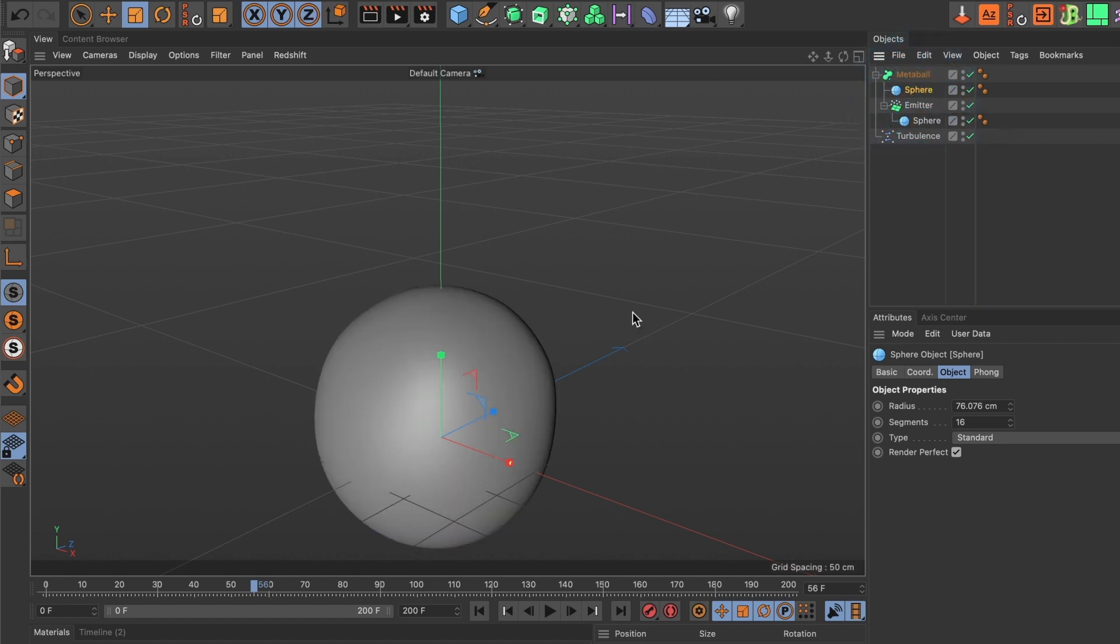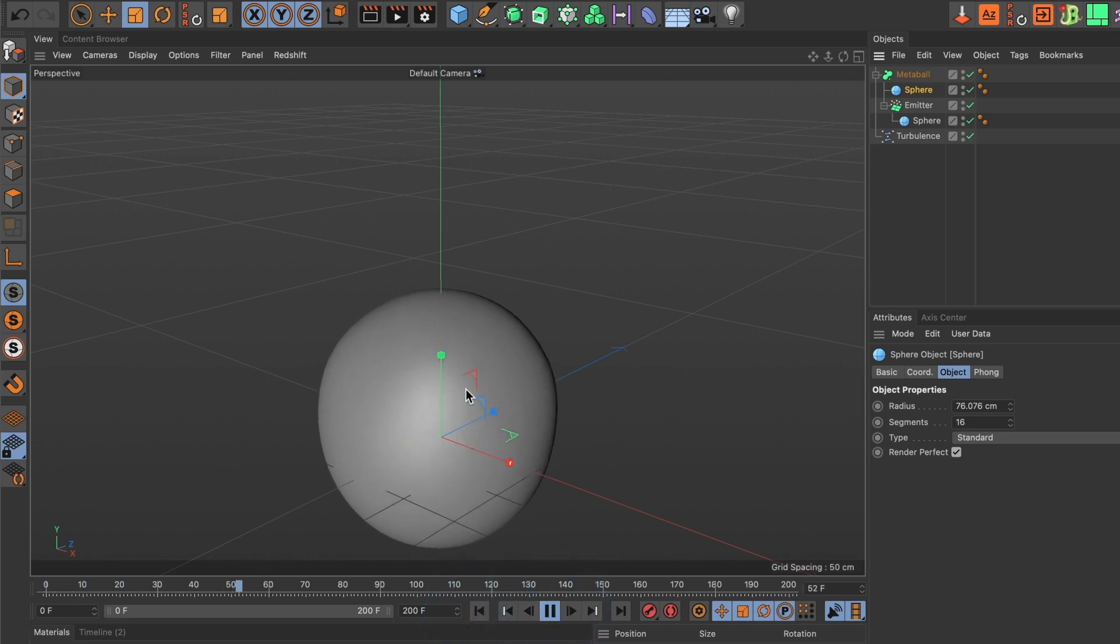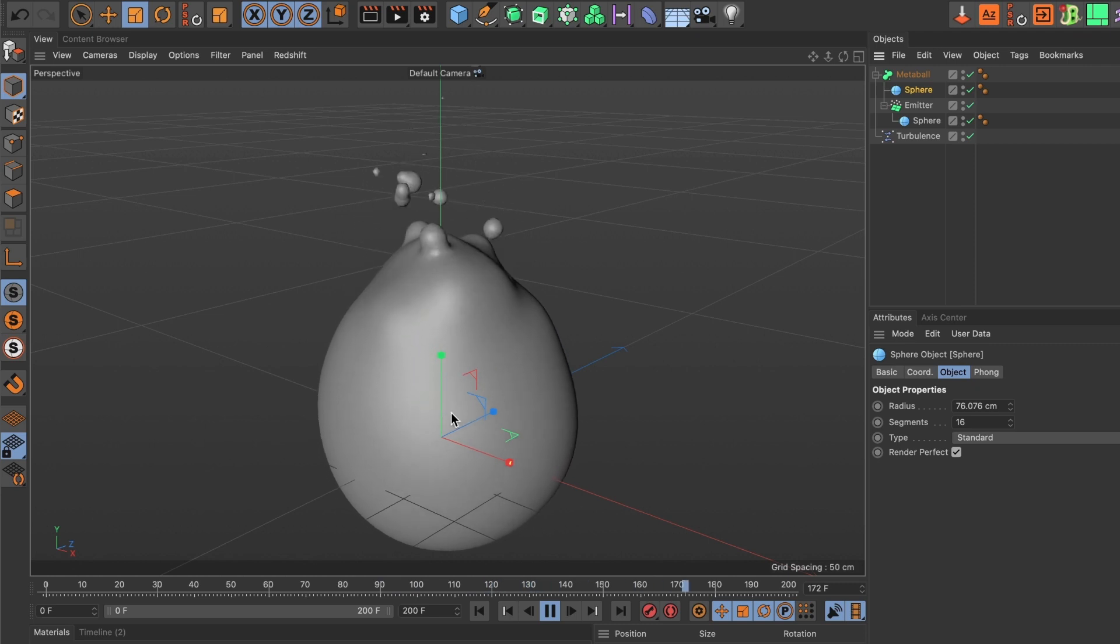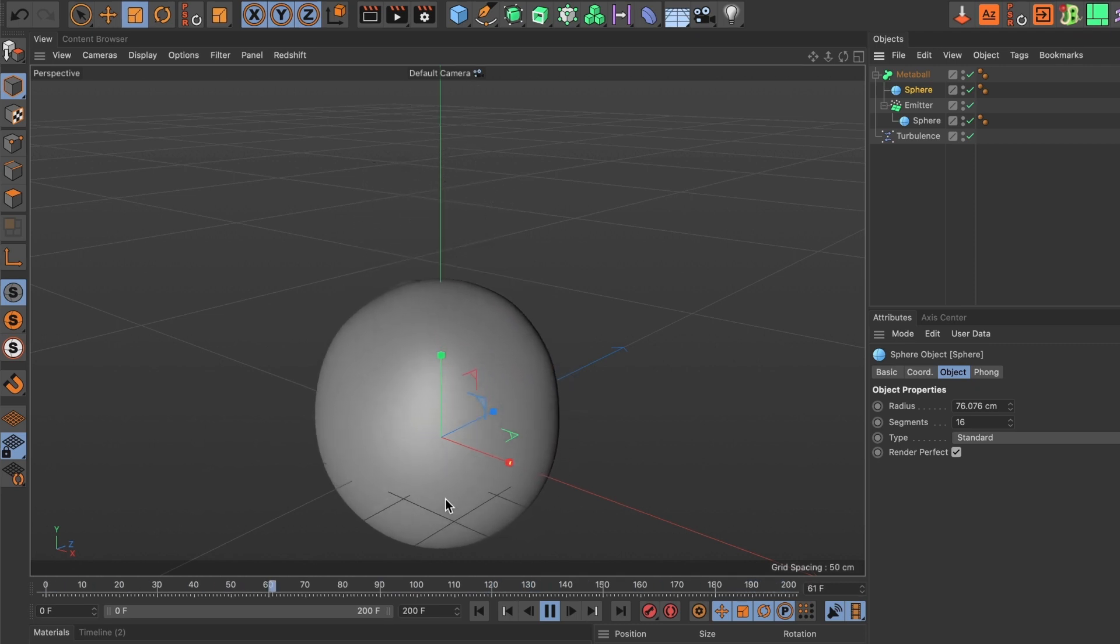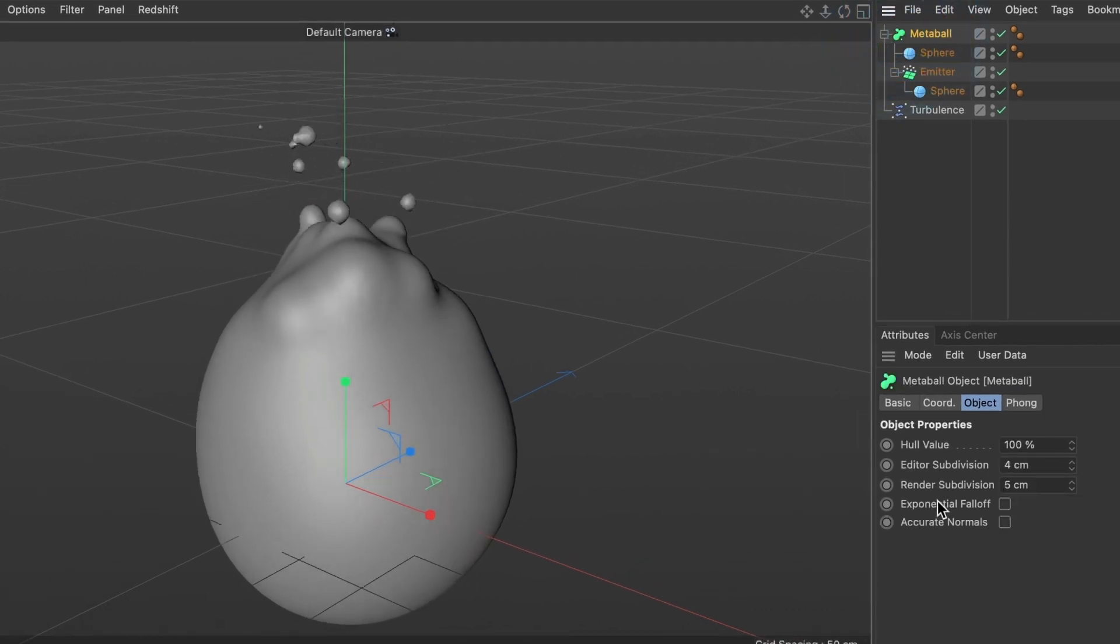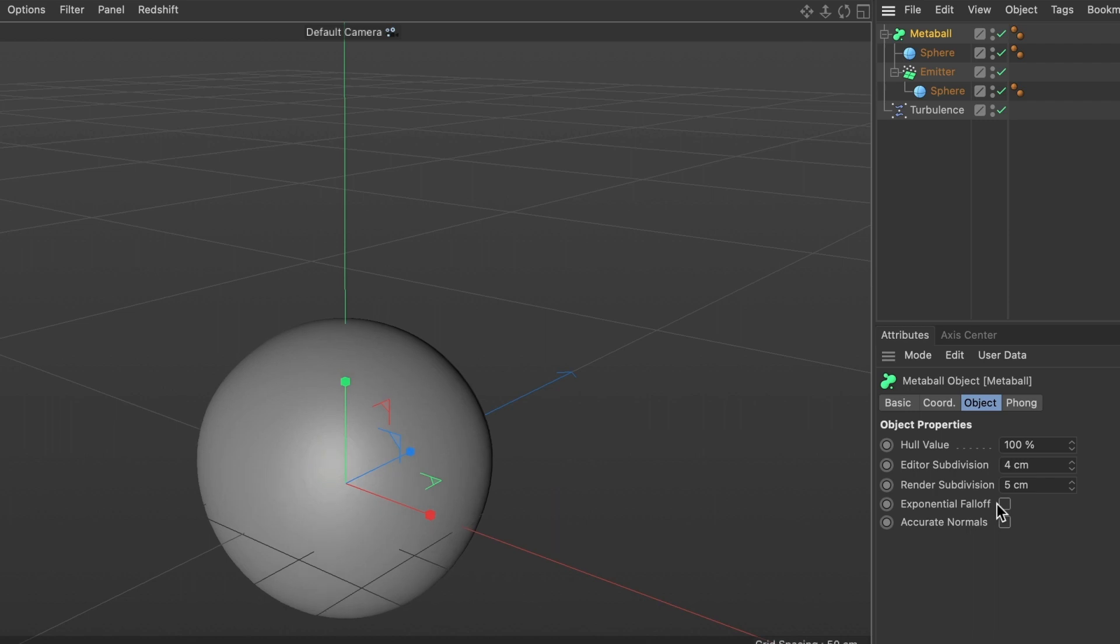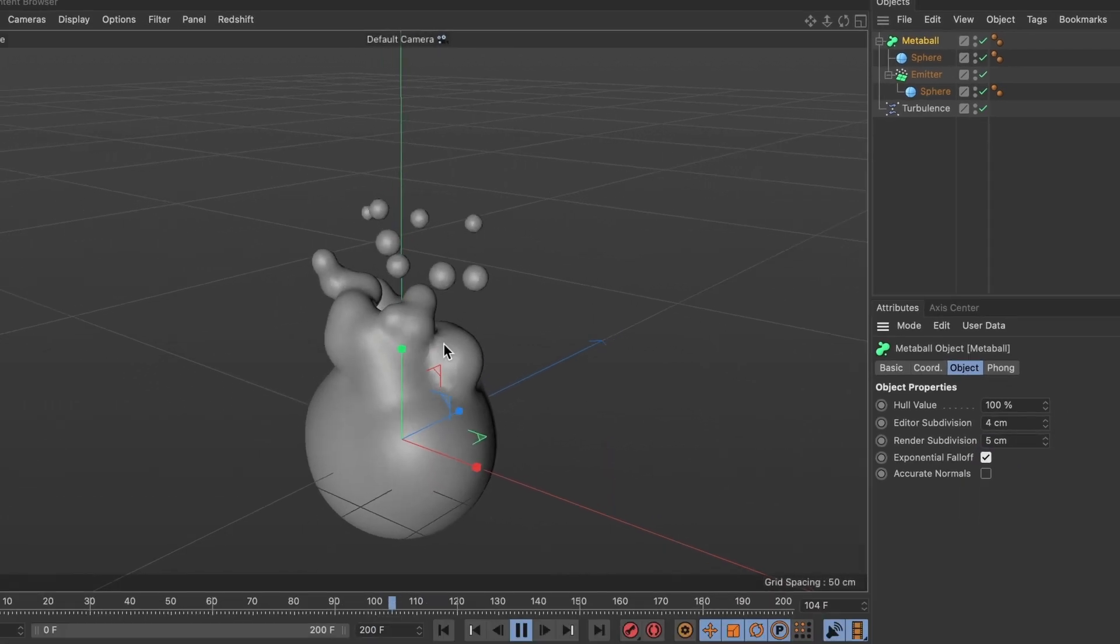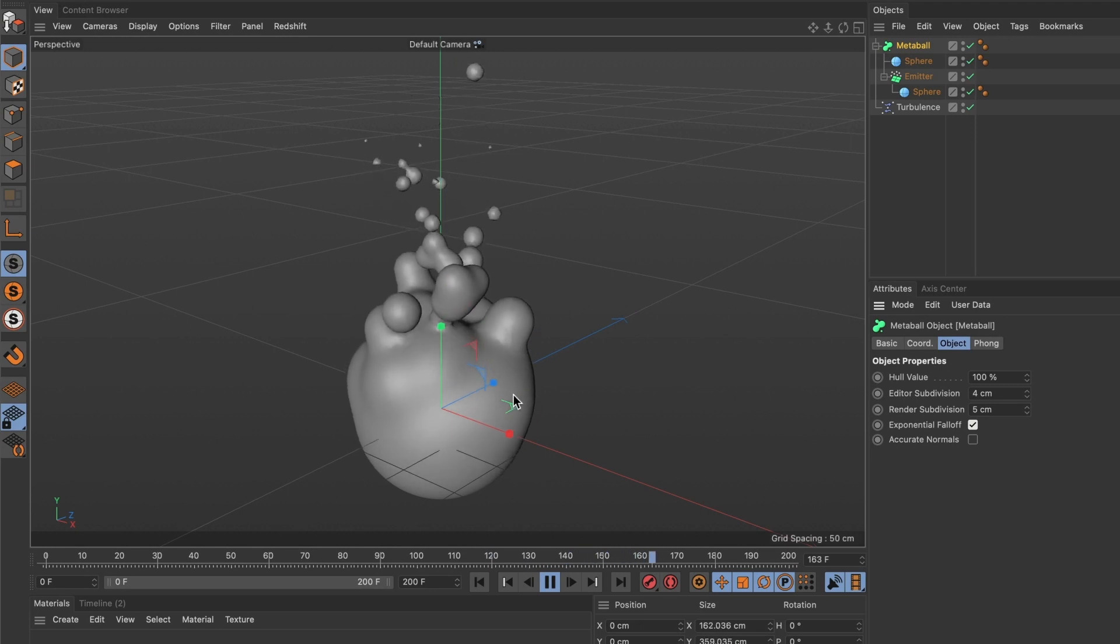Now when I preview it, it didn't quite do what I wanted. That's because I forgot to activate a setting. Go and select your metaball layer, and where it says exponential falloff, make sure to activate the box next to it. And there you have it.